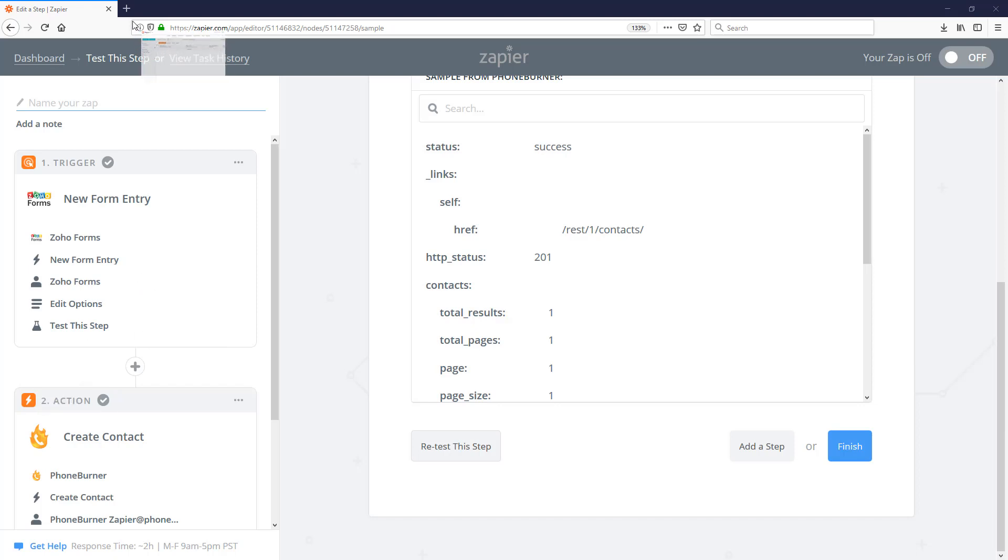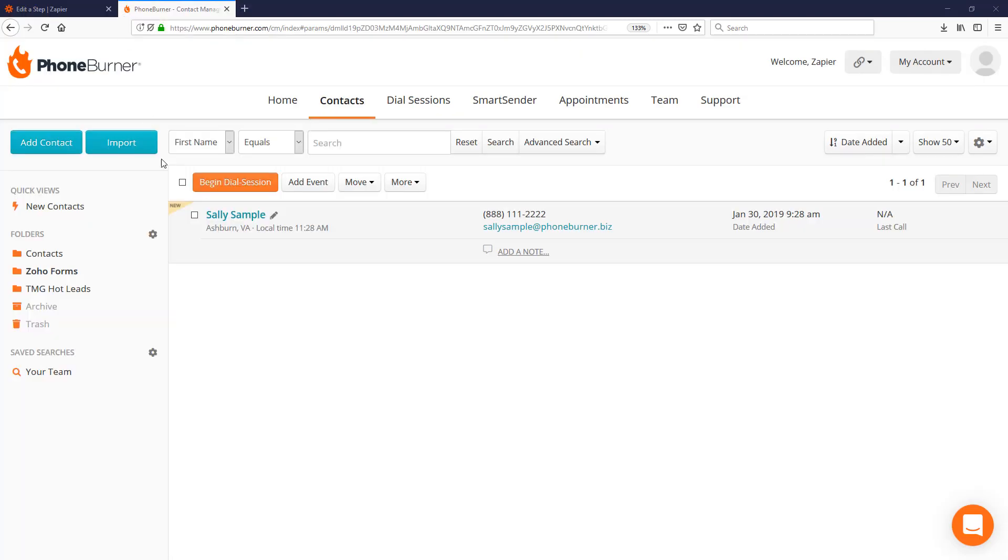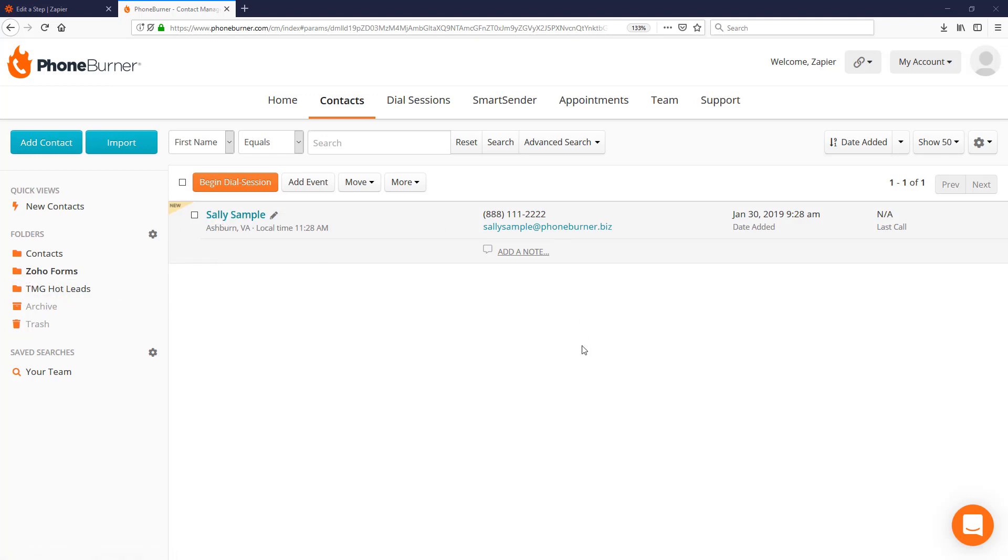Now I've gone ahead and logged into my PhoneBurner account. So let me bring that over here and you can see Sally's sample has been delivered to the Zoho Forms folder with the name, phone number, and email address.